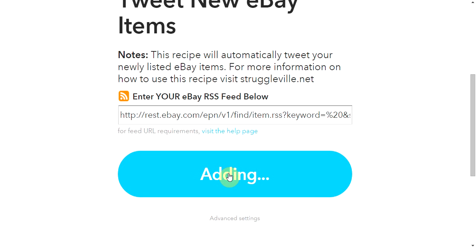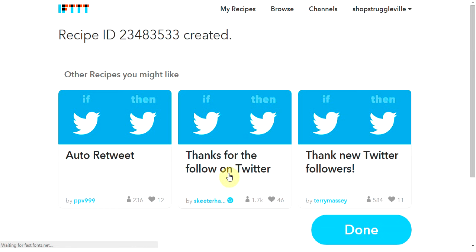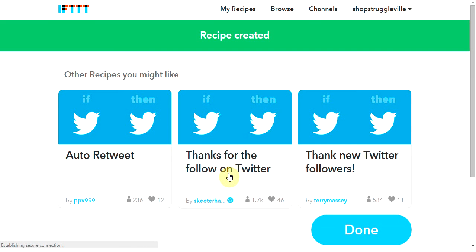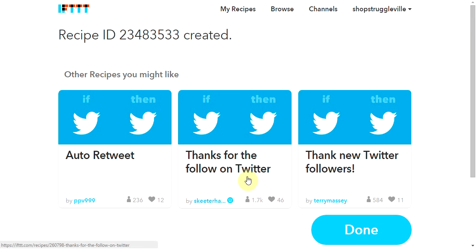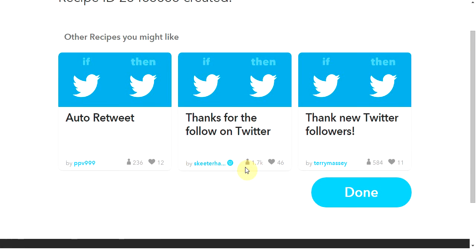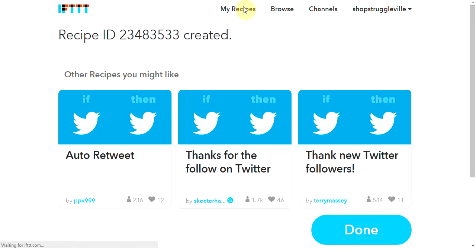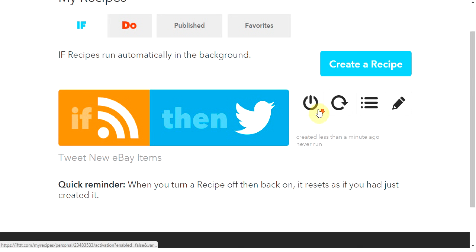After that, you'll be able to click Add Recipe and you're done. Now it'll be in your list here — go to My Recipes, and here it is.